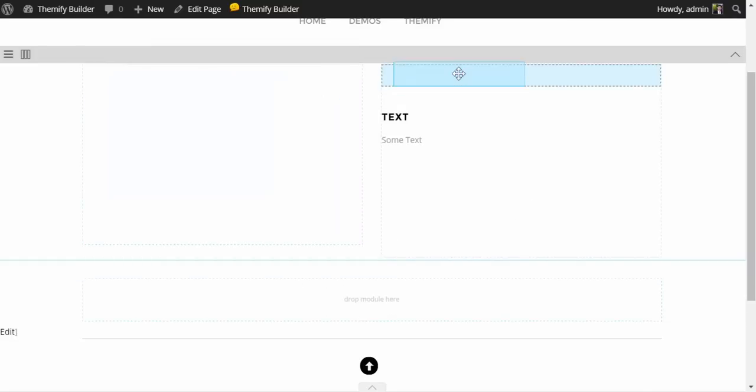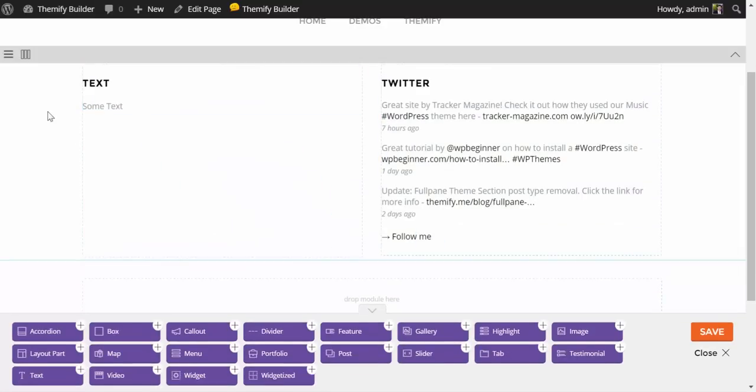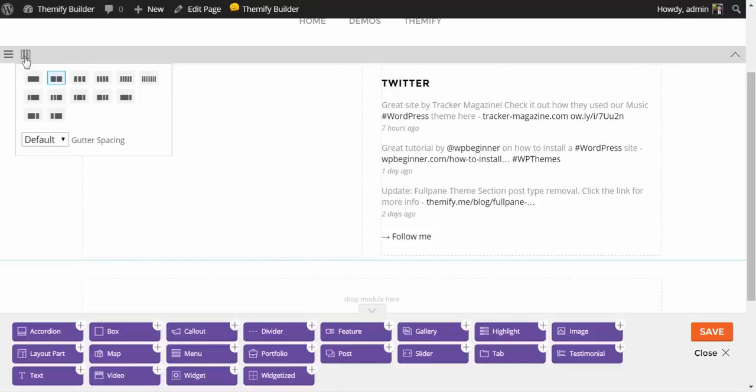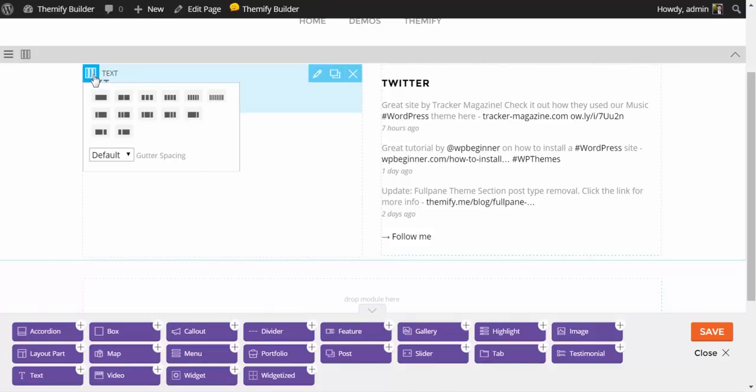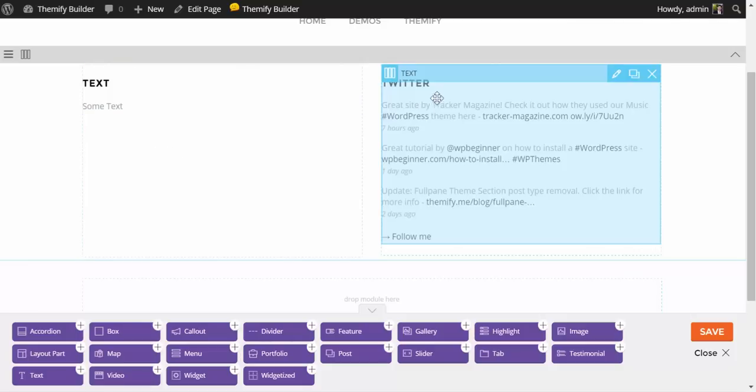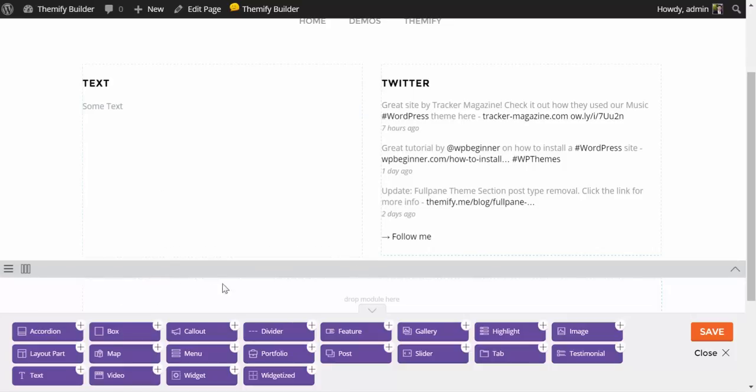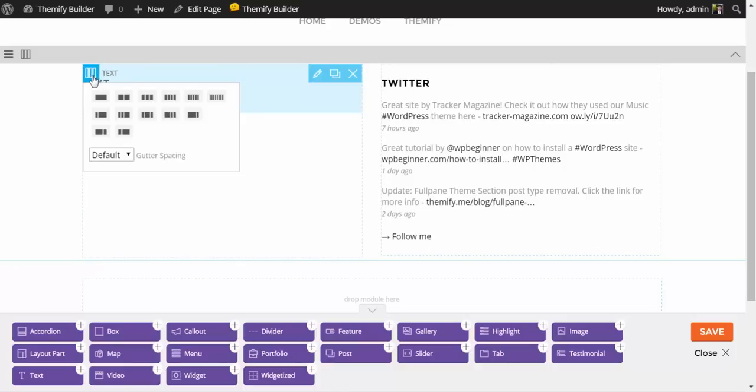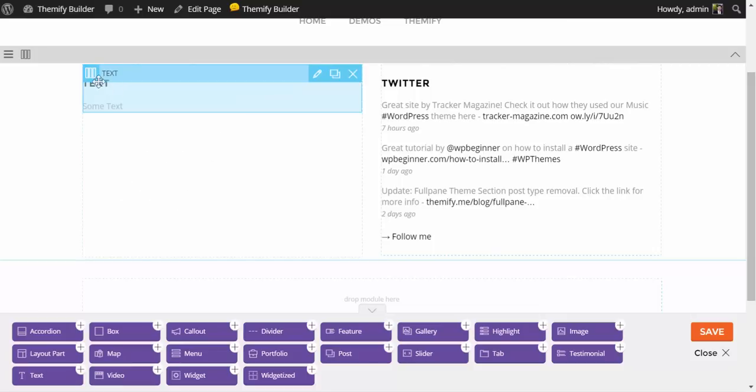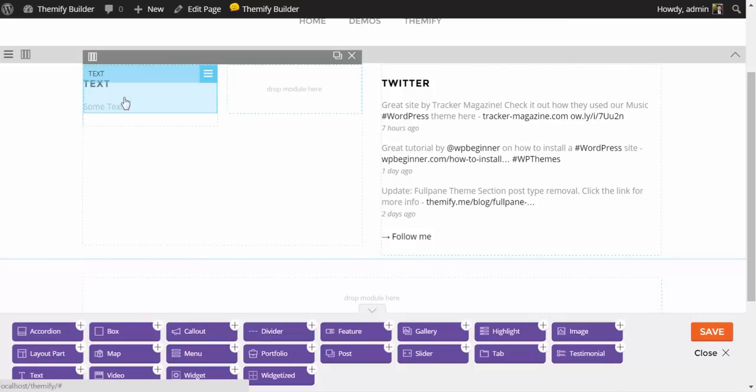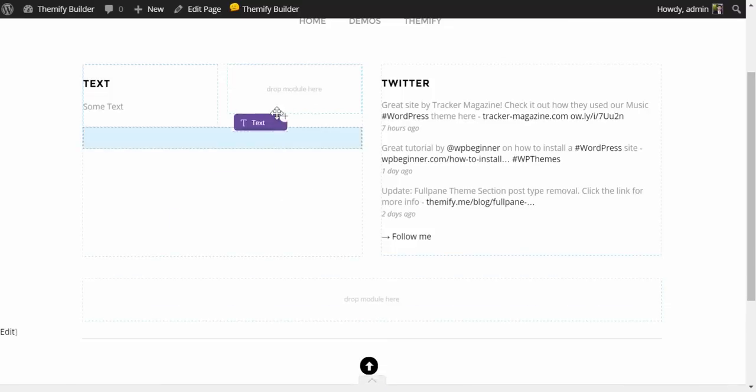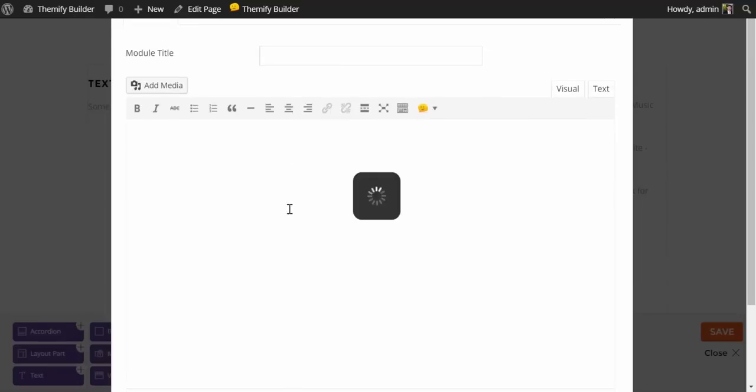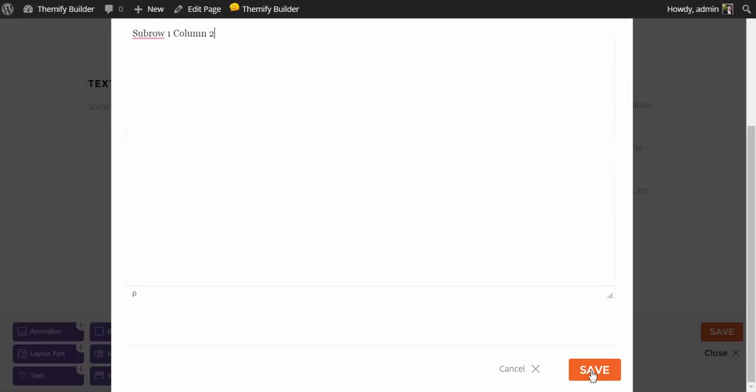I'm just going to drag these back into their original position, and show you that while your row has options for how your columns are laid out, individual modules now have the option to add sub-rows. So here, my Twitter is a little bit longer than this text module, and ordinarily I would only be able to add additional modules beneath it. But now, by adding sub-rows, I can add additional information here in what would ordinarily be blank white space. So I'm going to click on a two-column layout, and in this module here, I will drag another text module. And I'm going to title this Subrow 1, Column 2. And I'll just put a little text in here so we know what we're looking at.